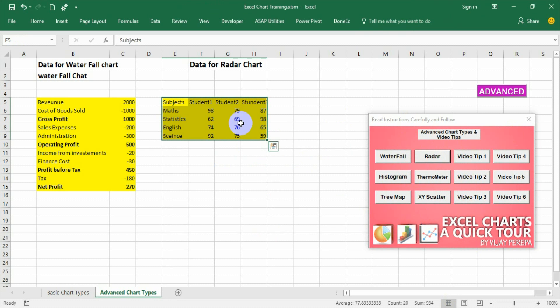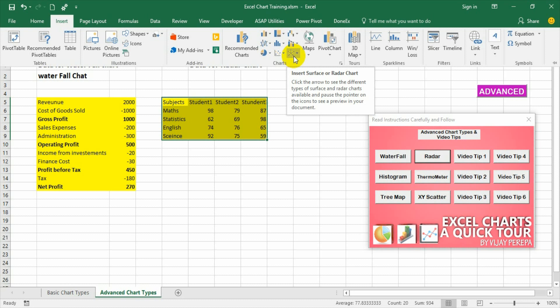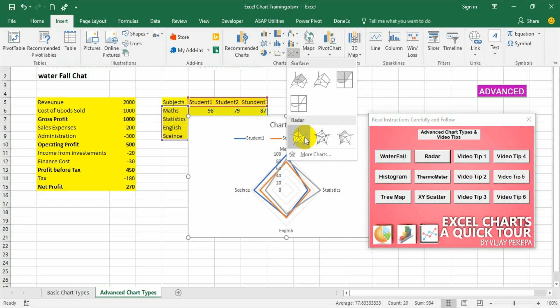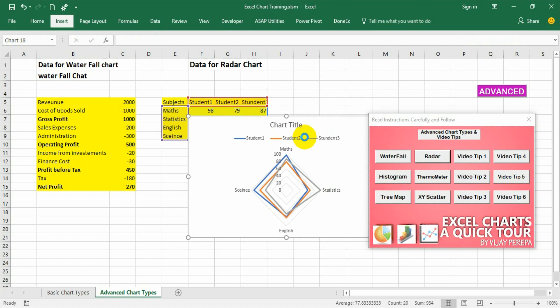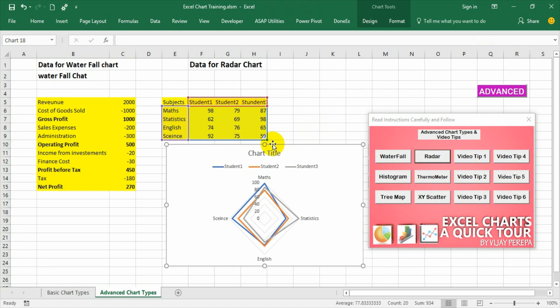Just delete this. Select the range. Go to insert. Go to chart types. You will see one web kind of chart type is there. That is nothing but your radar chart. Select and you can select any type but I have selected this type to show this in this video. Select it. So that way also we can create the radar chart. Hope you understand. Thank you.